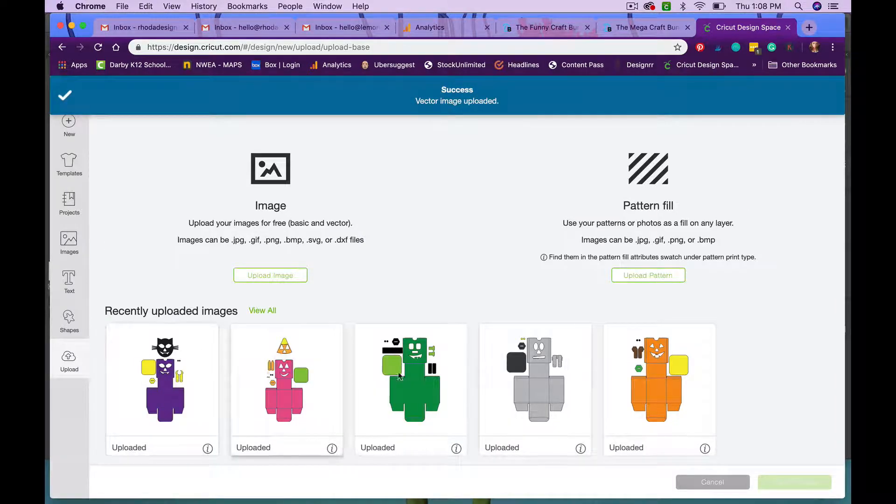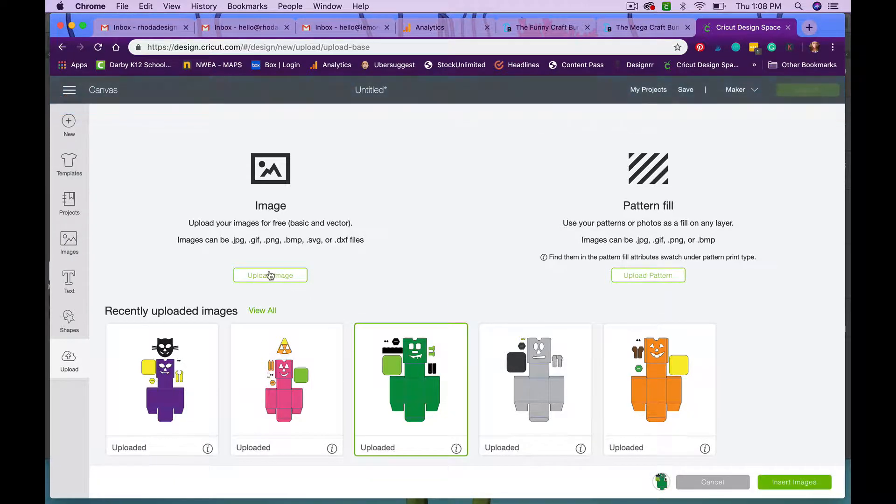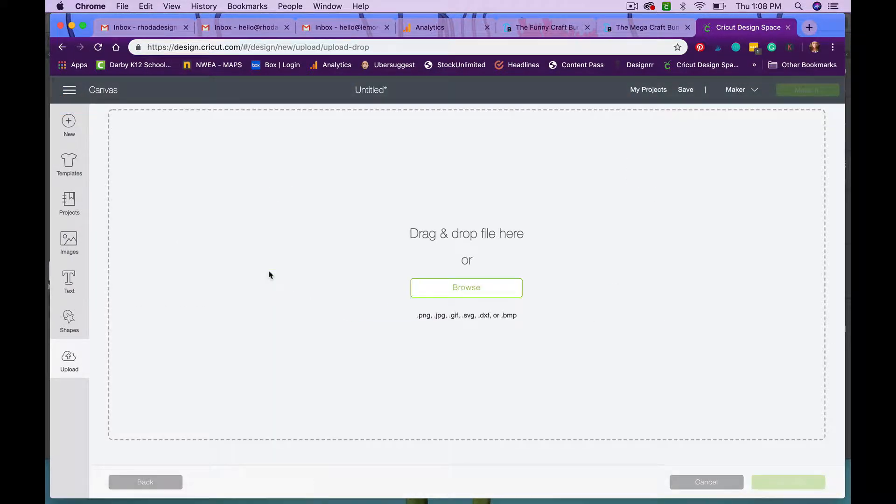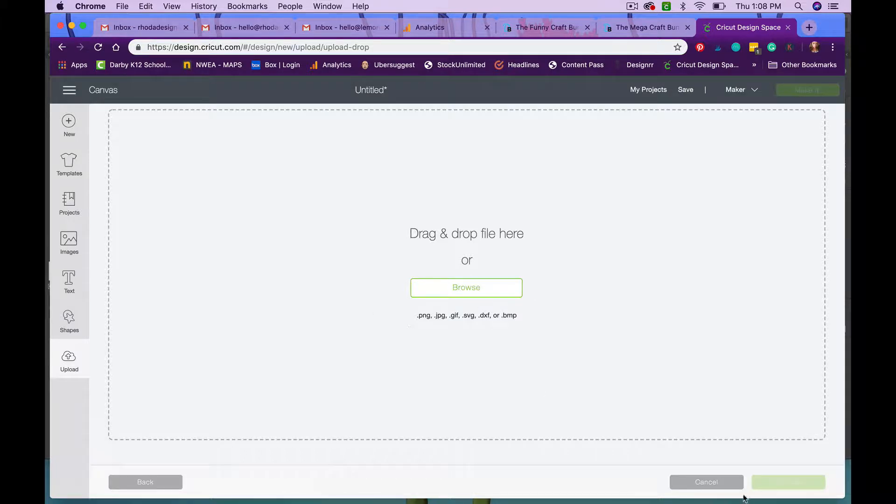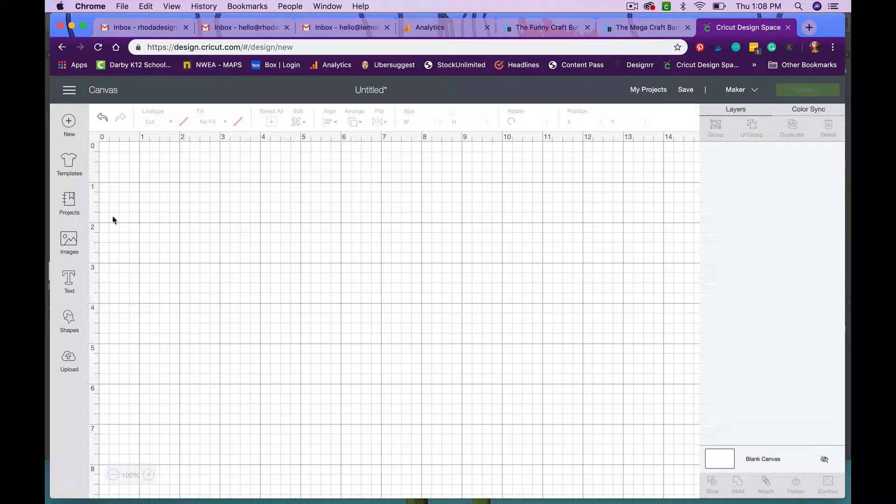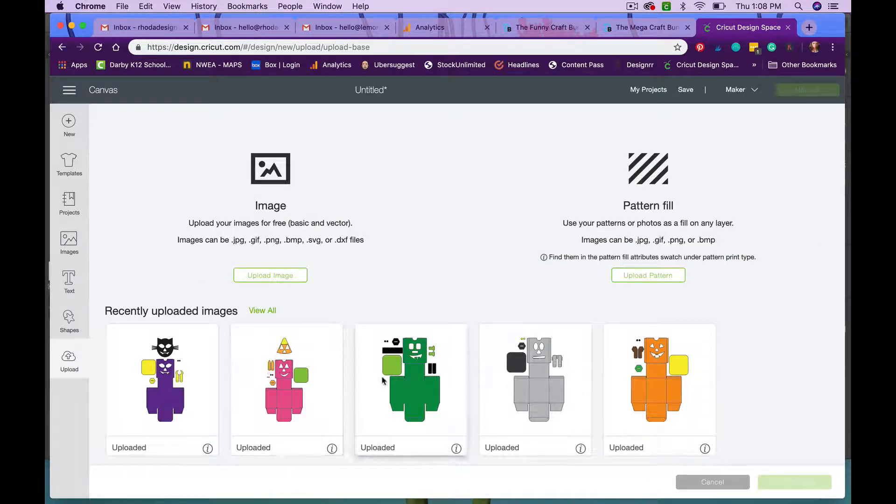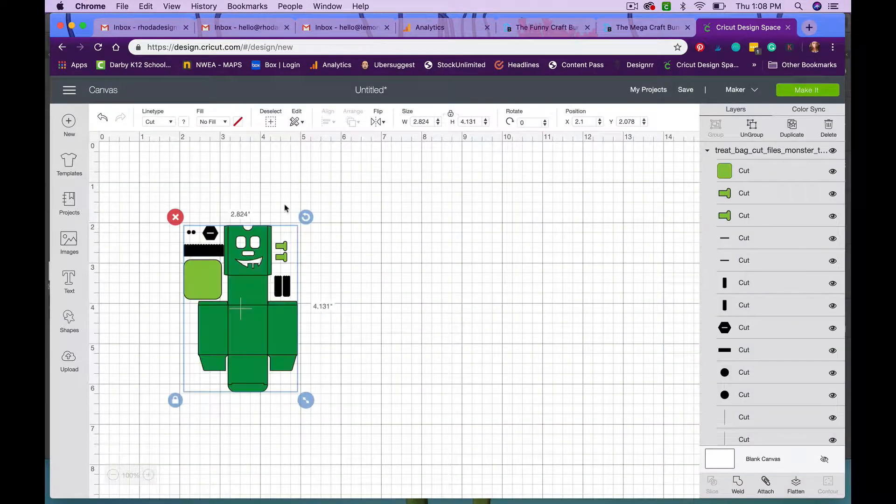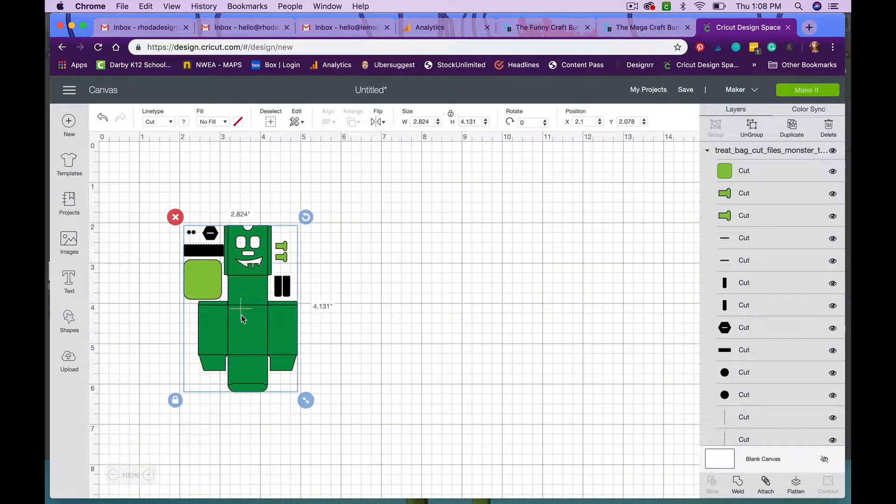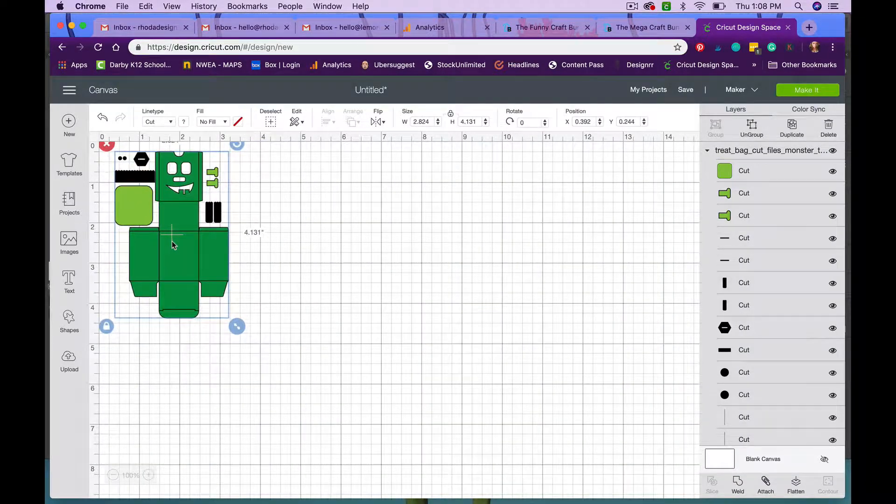Now I can select from any of these treat bags to go ahead and put on my canvas and I'm going to do this monster because I haven't made him yet. So I click on the monster and then I click, oops, I clicked upload instead, sorry. So upload and then I'm going to click on the monster and then insert image and he's going to come in kind of small because that's just how these files work best.